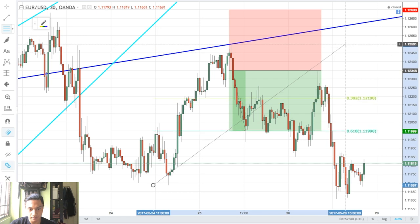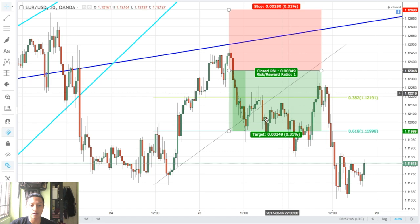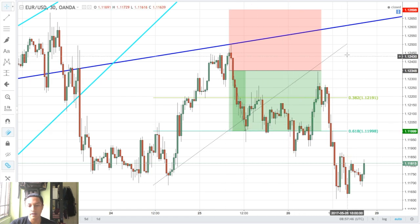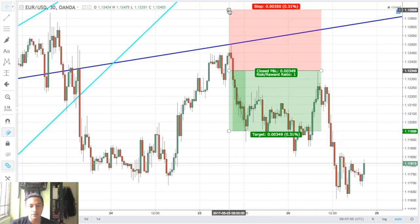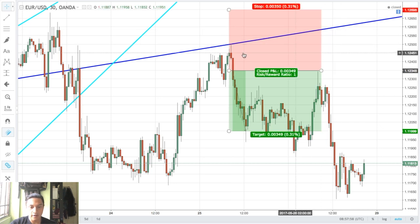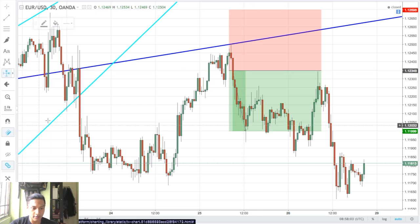I set my take profit level at the 61.8% retracement of the swing, and for my stops I adjusted it so that I would get a risk-to-reward ratio of 1:1. That's how I calculate my stops, and I got filled at the entry price level.